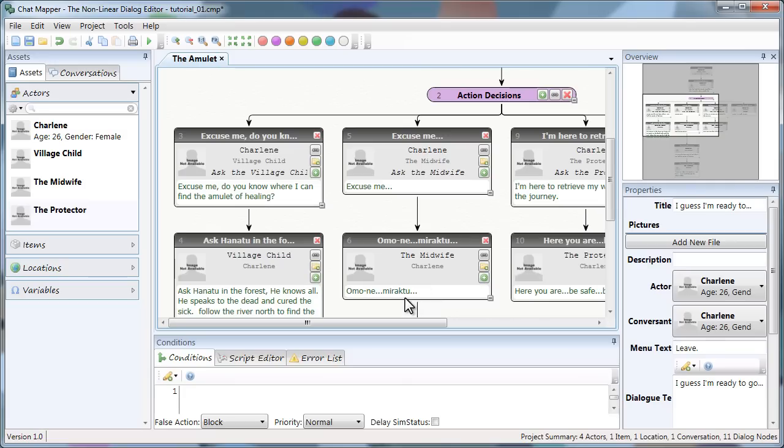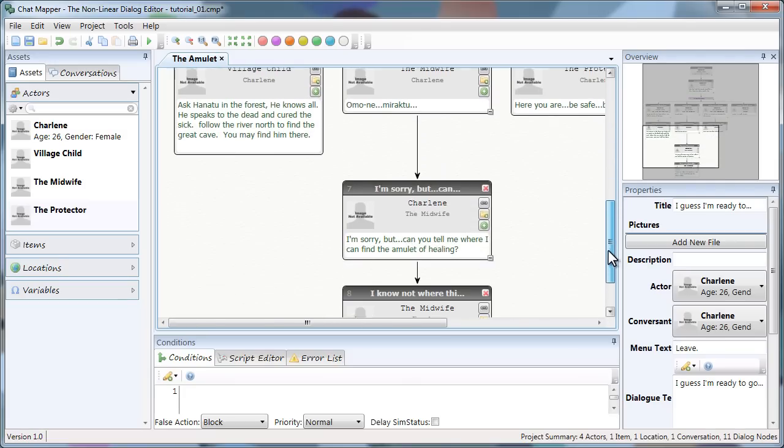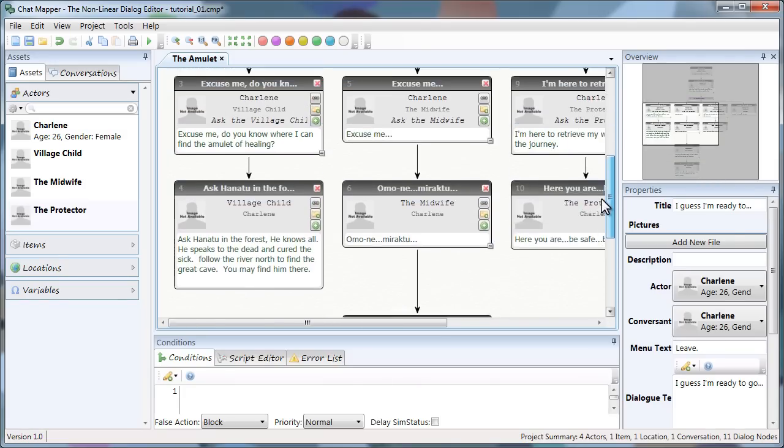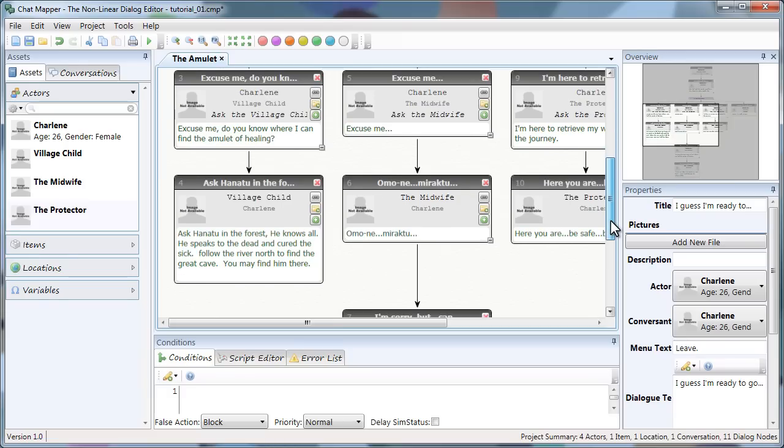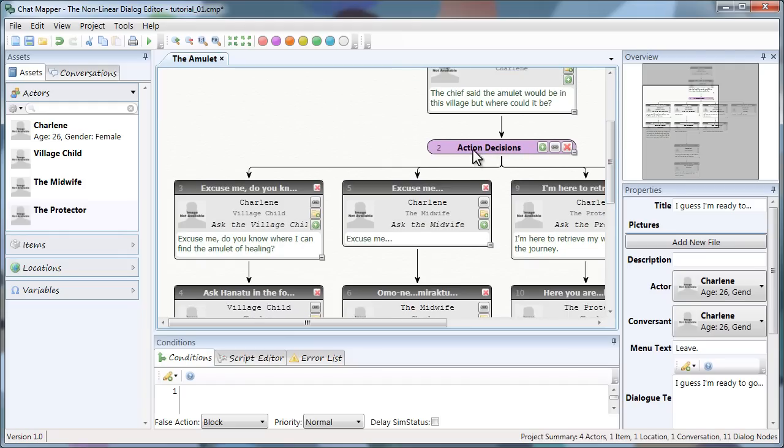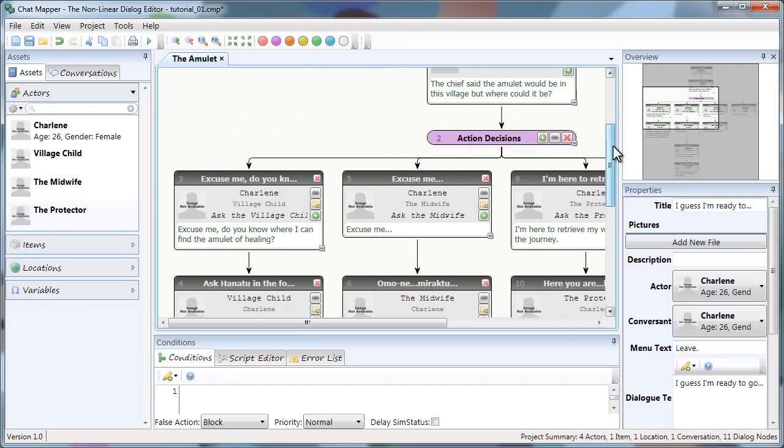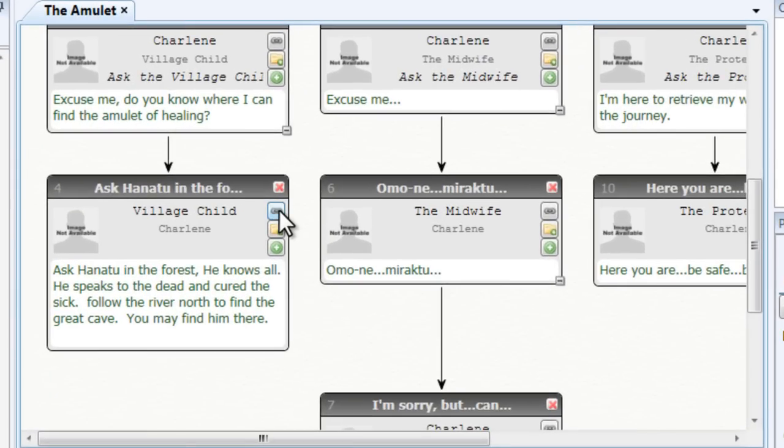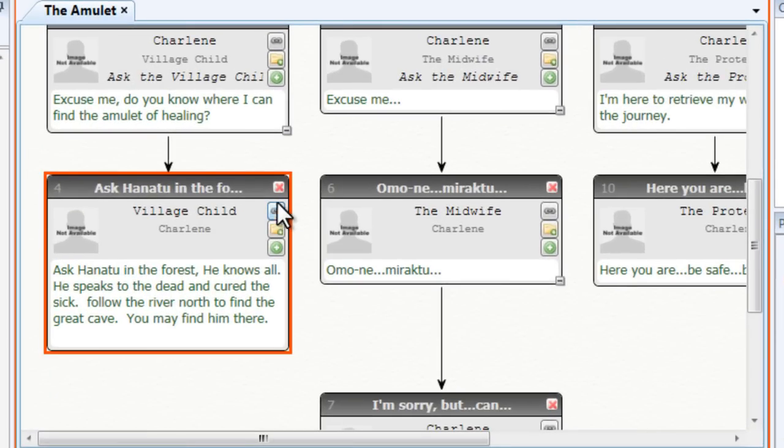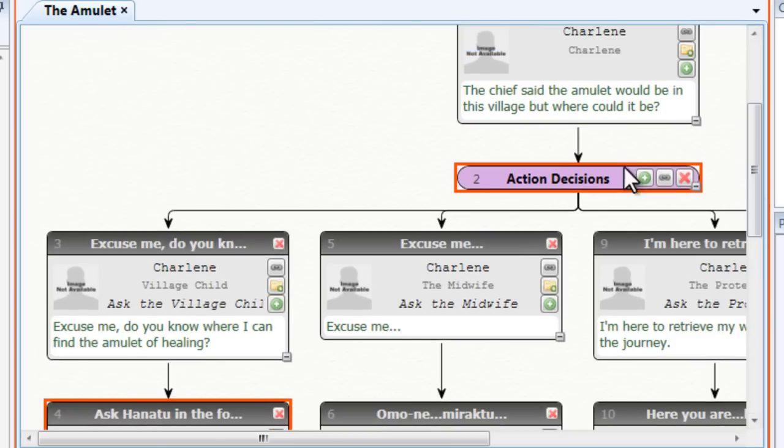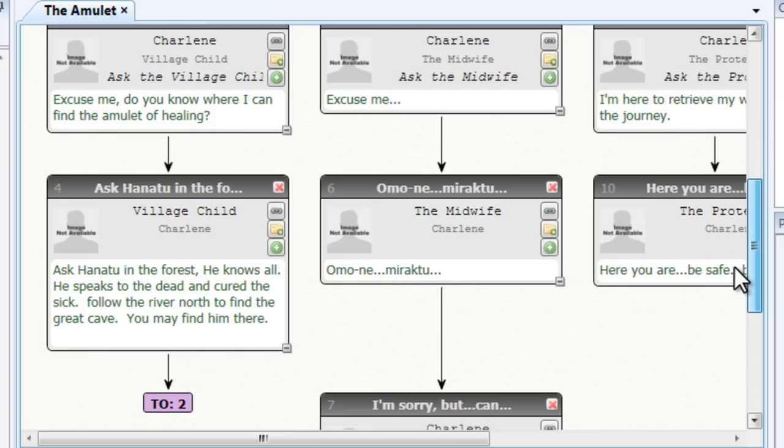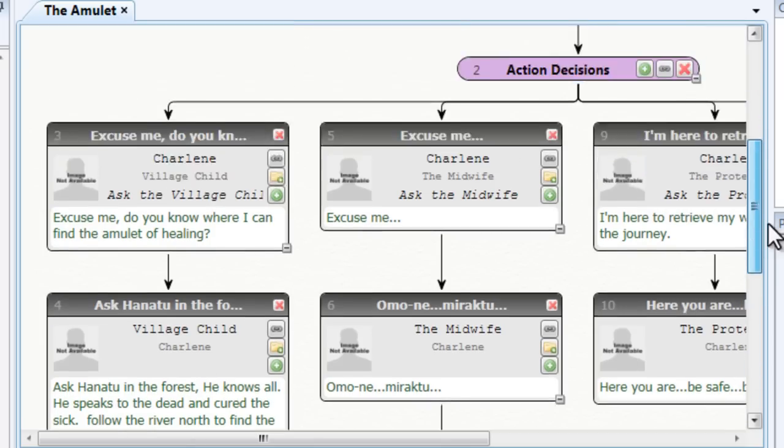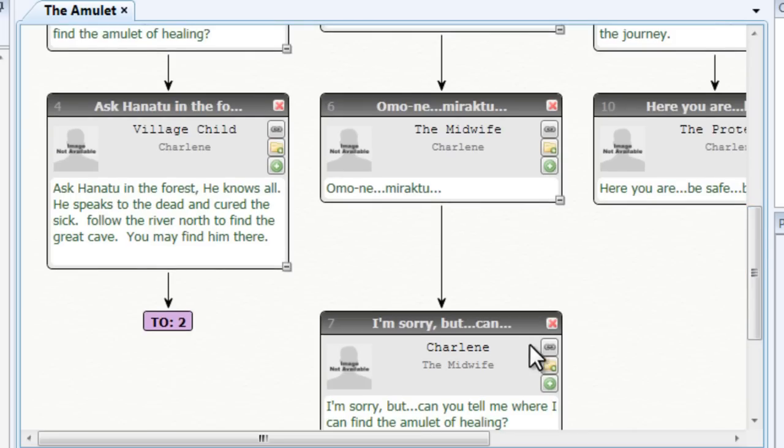And it looks pretty good. But the problem here is. Let's say the player clicks this node. And then continues down the branch. What happens is. There's nothing that tells the program to go back to the action decision group. So what I'll have to do is create a link. To do that I click this link button. You can see this node is highlighted. And then click the node I want to link to. That tells Chat Mapper that when we get to this node and the players clicked it to go back to two, which is our group. So I'm going to go ahead and link the rest of them.